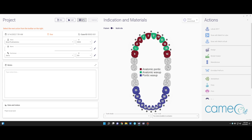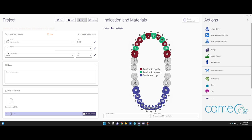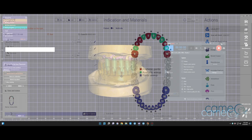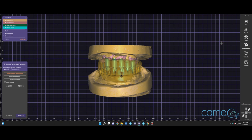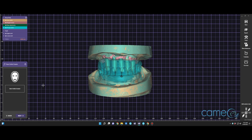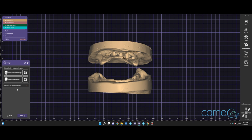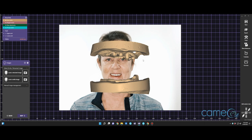We're going to scan two models, save, and then go into the scanning process — we won't show that, but that would be our Medit scanner. Once everything is scanned in, it will go to the wizard. We like to start with the smile design or smile creator.